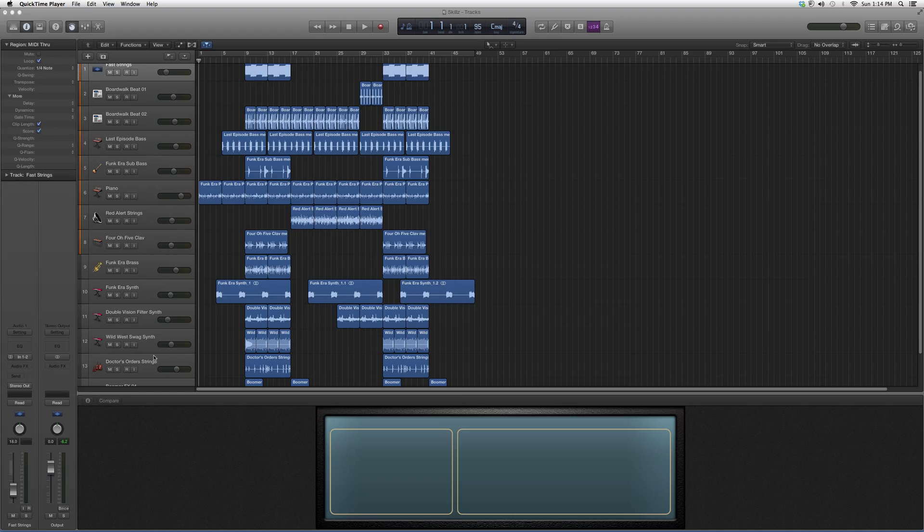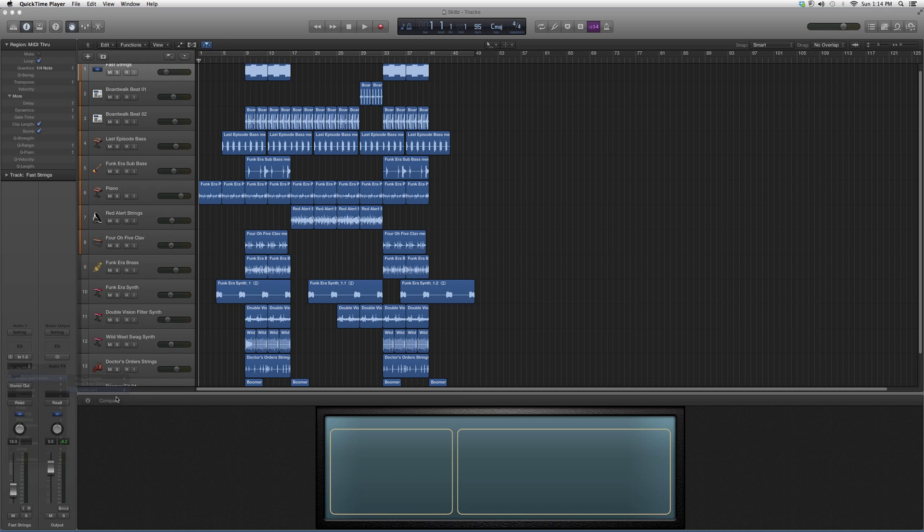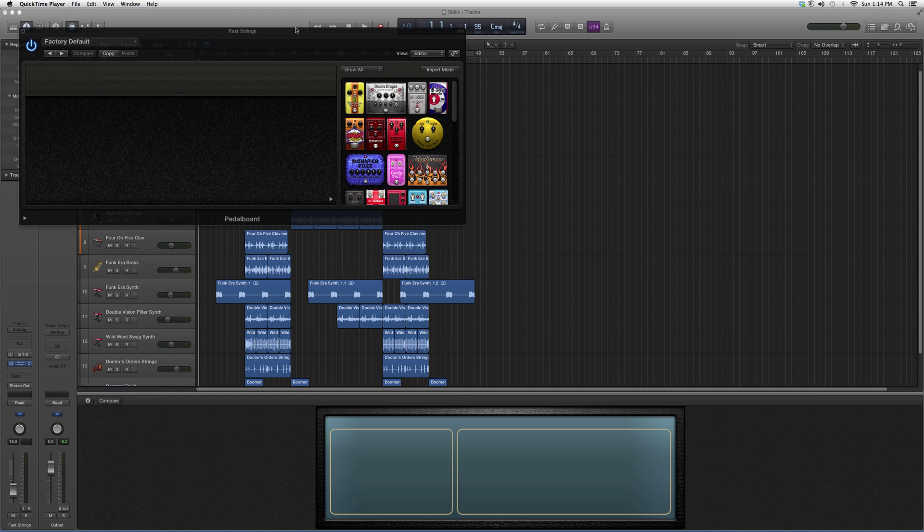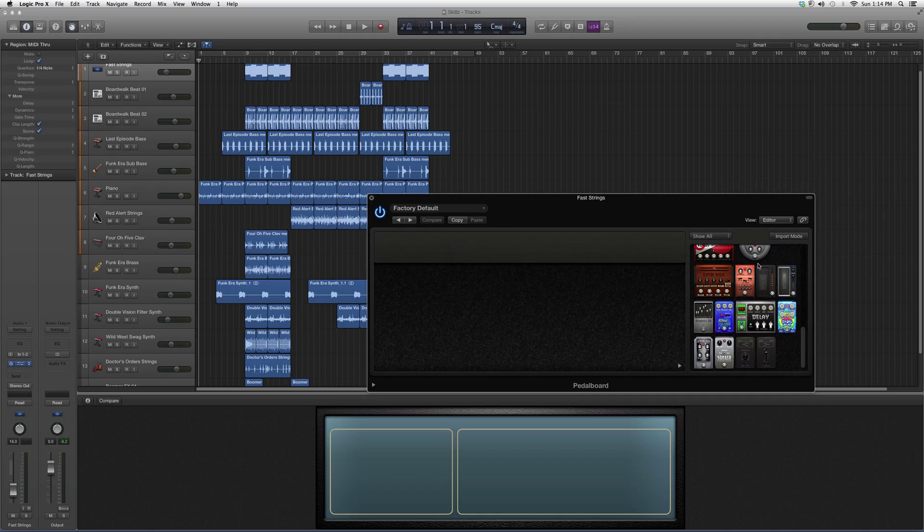If you're a guitarist, electric guitarist, or whatever it is, I'm going to show you how to get some cool effects out of these pedal boards. We're going to go into audio effects, down to amps and pedals, to pedal board. It's going to display all these pedal boards, but today's lesson is going to feature the Blue Echo.